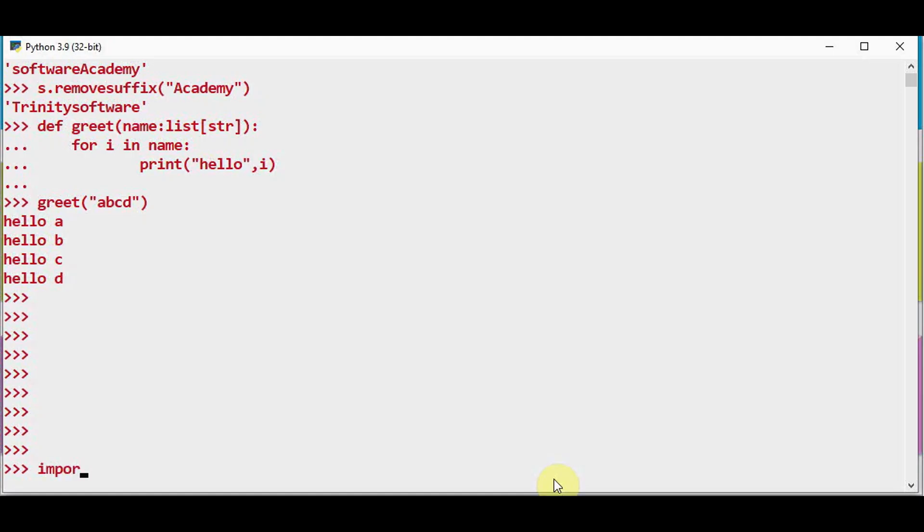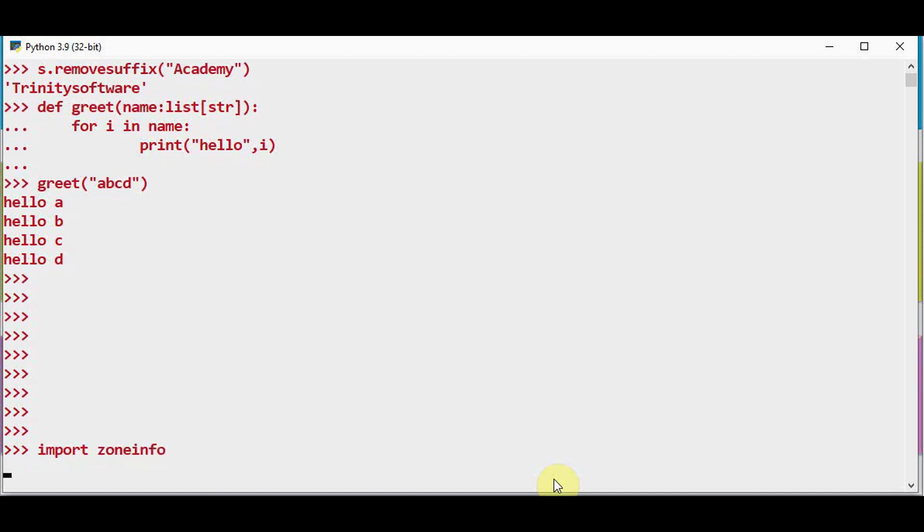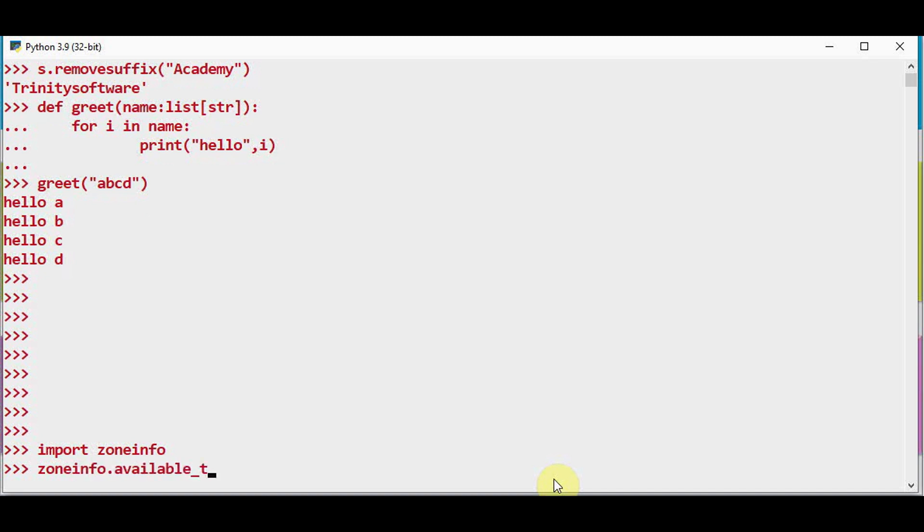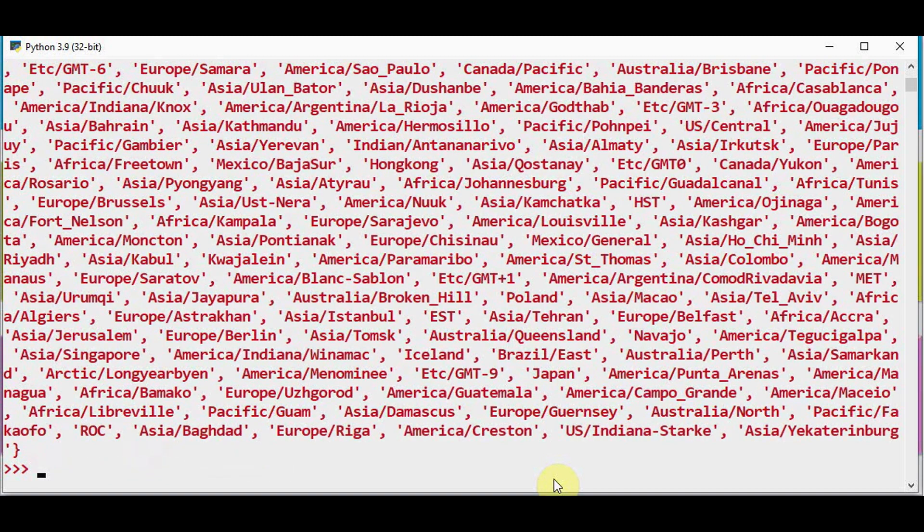We have to import zone info. Then I just want to check zoneinfo.available_timezones. So this is going to list out all the available time zones.